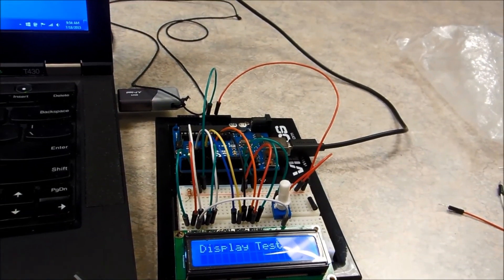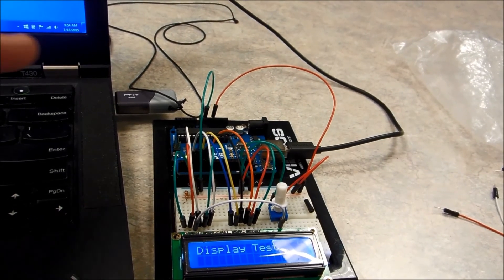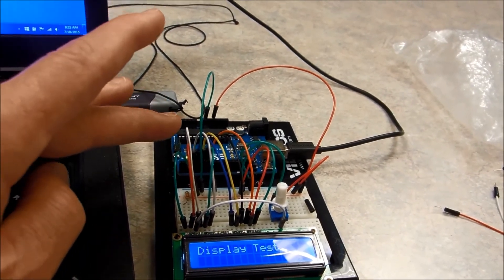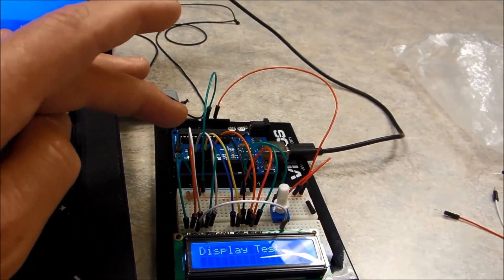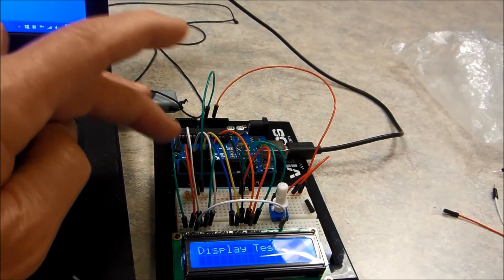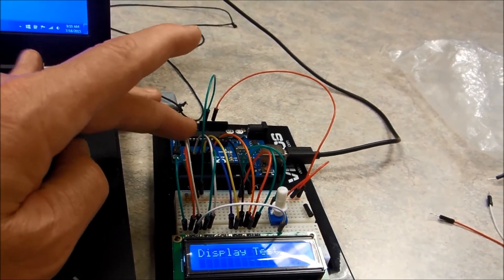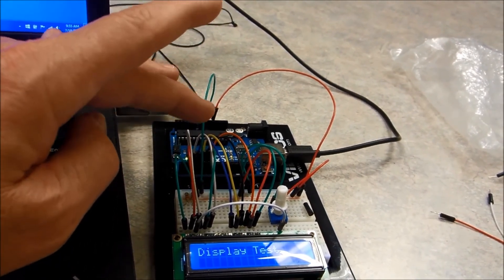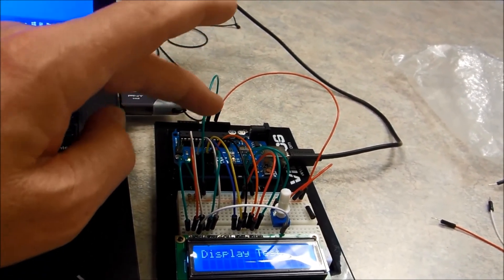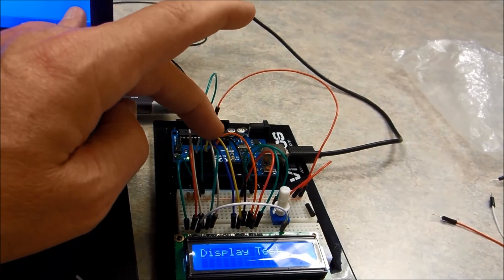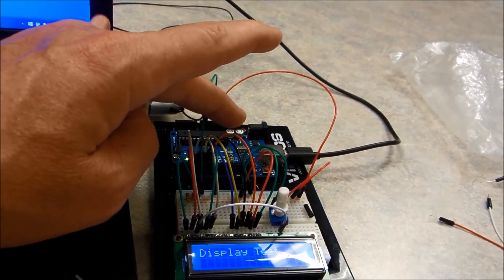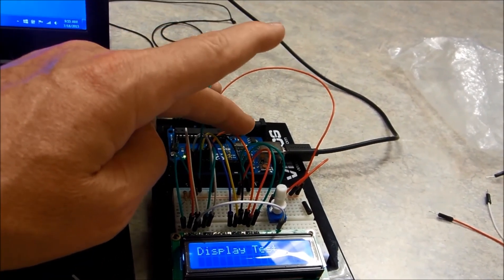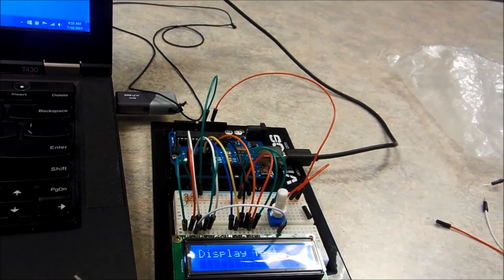Now the other thing we did is we got a little better on the color coding. All the grounds are green. All the powers are red. The control signals are these white signals. And then our data lines are the blue, yellow, black. This is actually orange. It looks red, but it is orange.